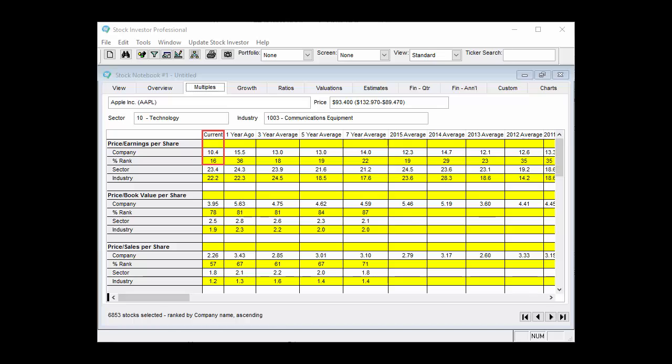Looking at the multiples tab for Apple Incorporated as of June 24, 2016, the company had a current price-earnings ratio of 10.4, which placed it in the 16th percentile of the entire database. In other words, 84% of the companies in the database had a current price-earnings ratio that is greater than Apple as of June 24.